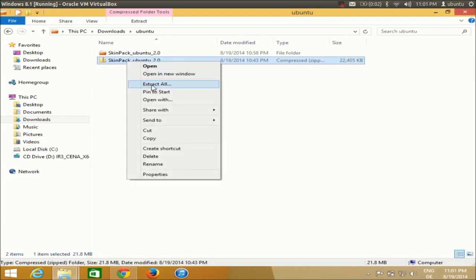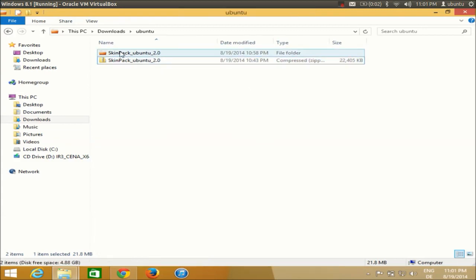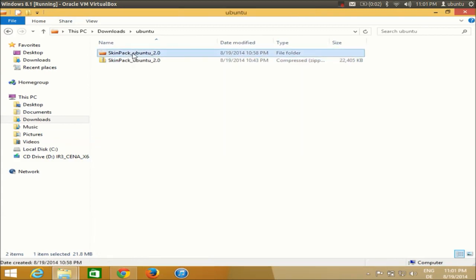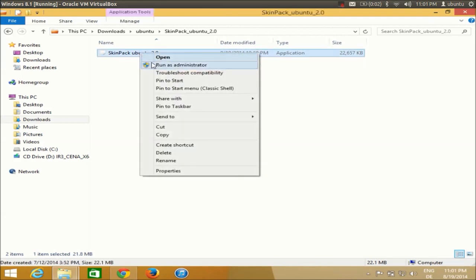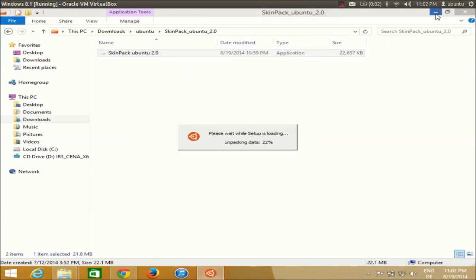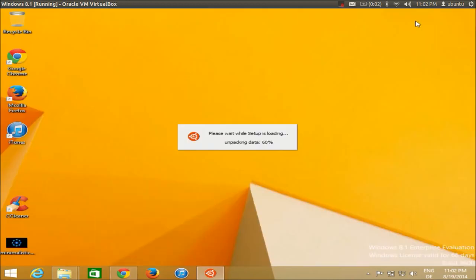Once you download the zip file, right-click and extract it to your computer. Your extracted folder will contain an executable file. Right-click that executable file and run it as administrator. I'll minimize this so you can see the transformation from Windows to Ubuntu.